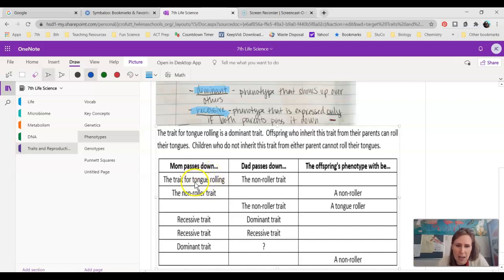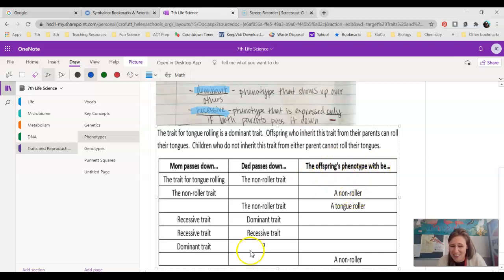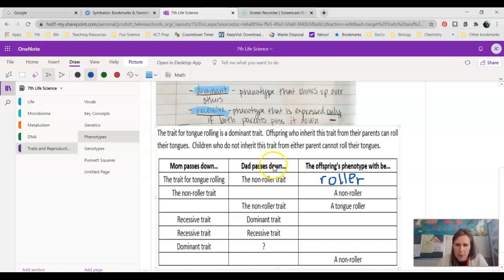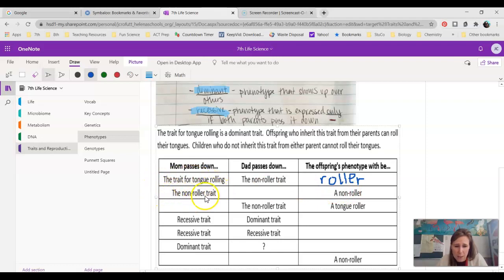If we know the offspring is a non-roller — they cannot roll their tongue — and mom passed down the non-roller trait, what would dad have passed down? Because non-roller is a recessive trait, and in order to have a recessive trait, both parents have to pass it to you. So if mom passed down the non-roller trait, so did dad.